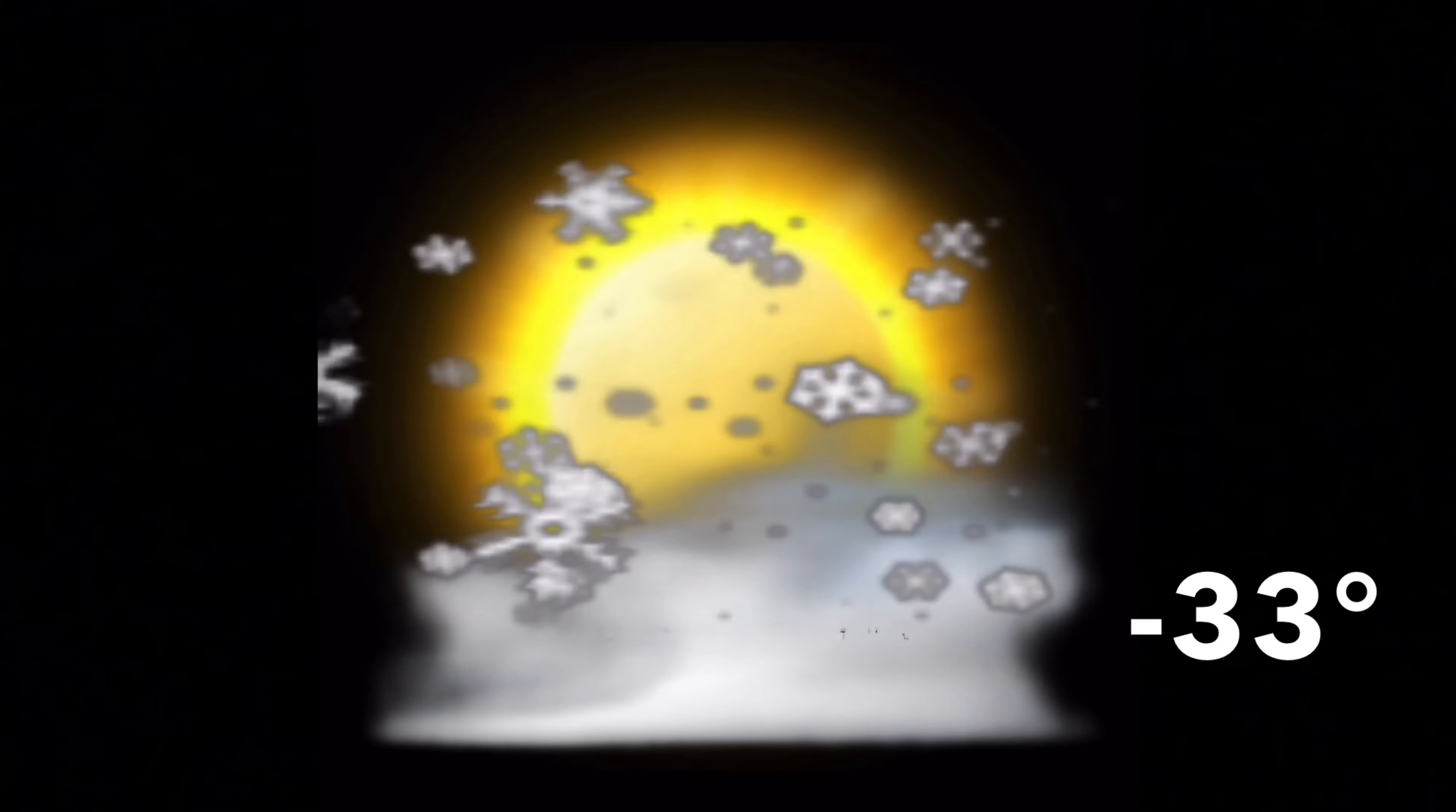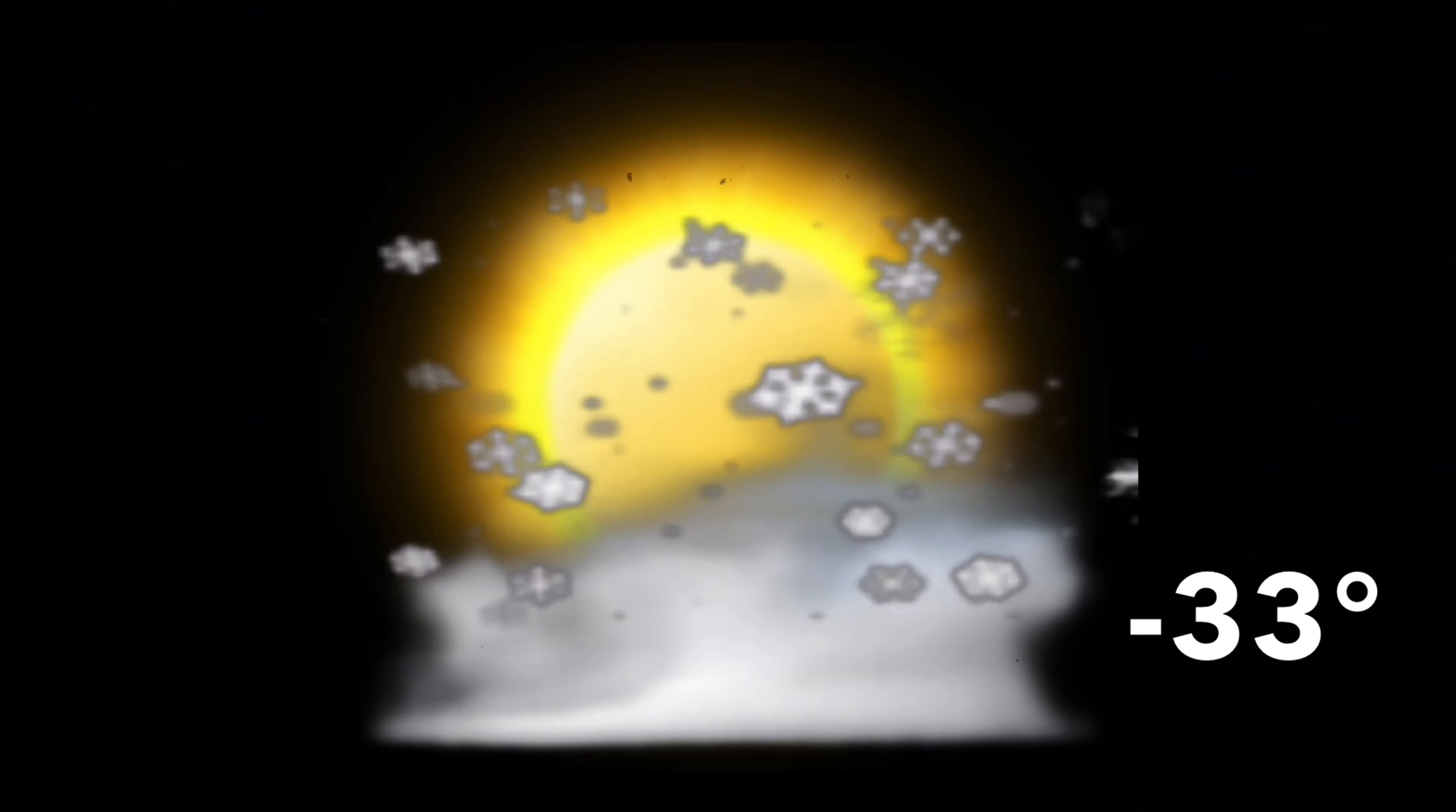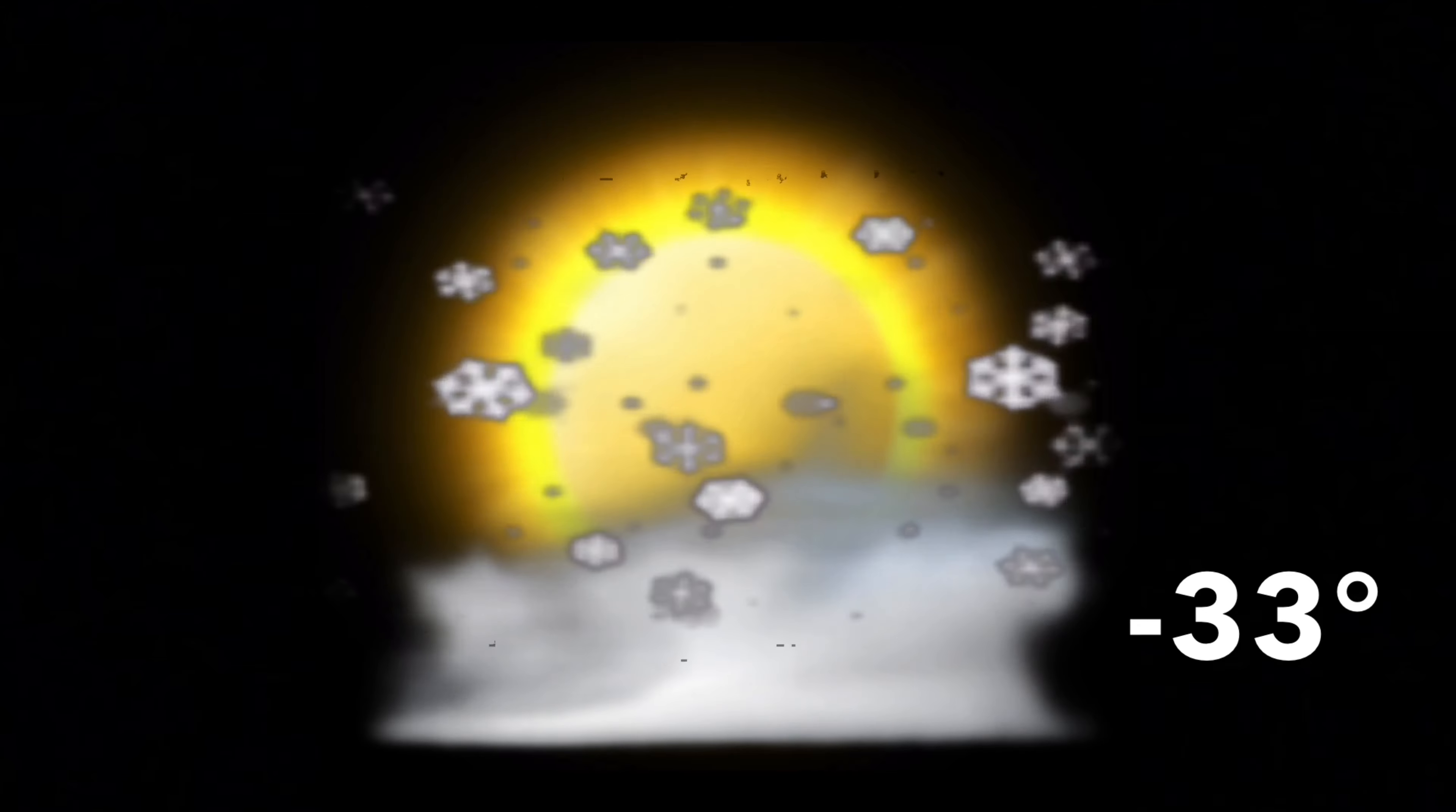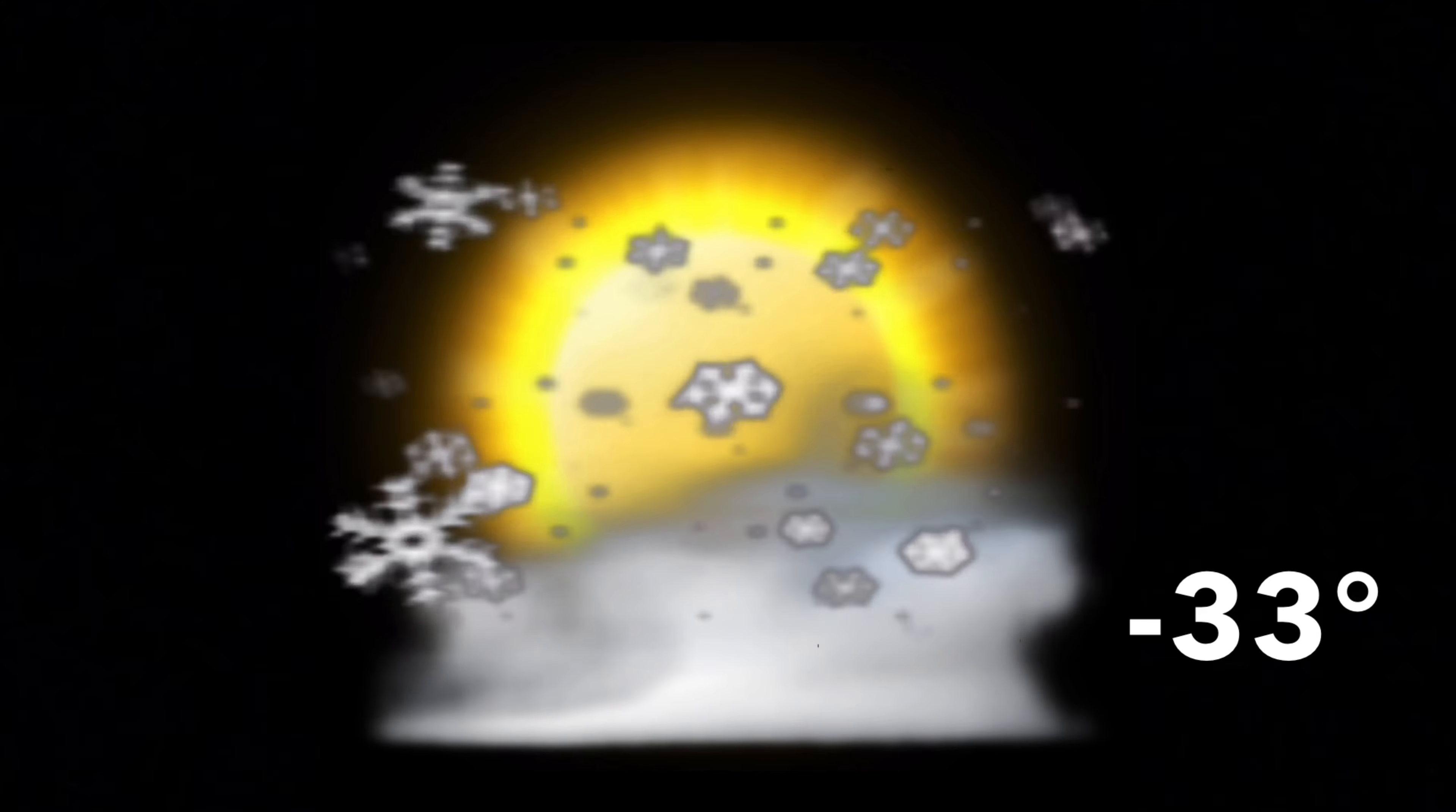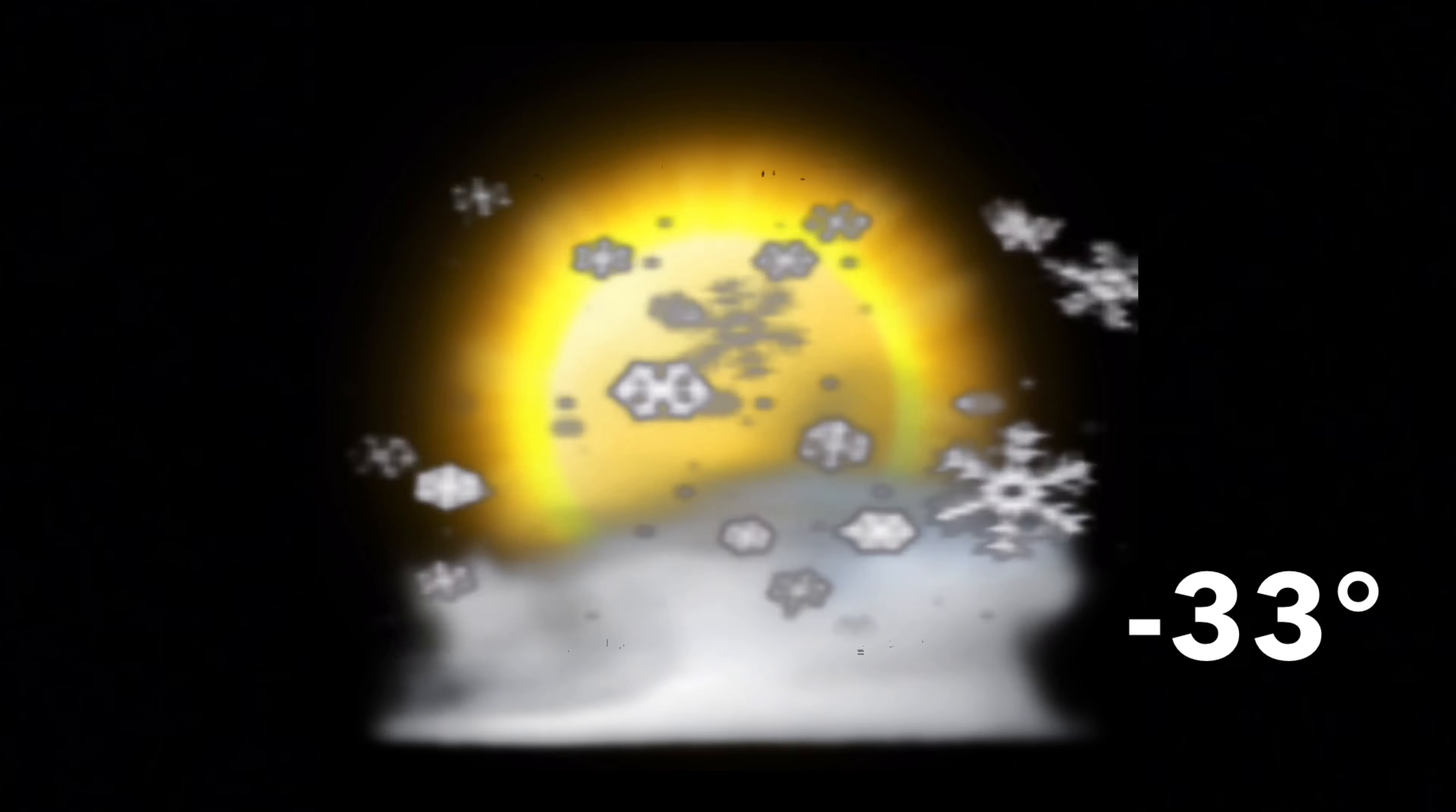Currently, on Mount St. Elias, it's gusting over 105 miles per hour with a negative 67 wind chill.